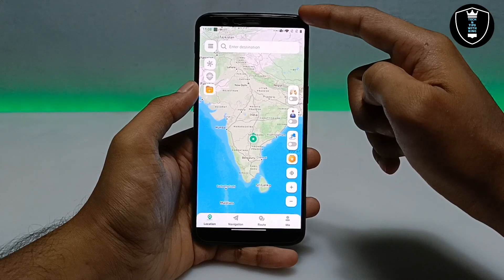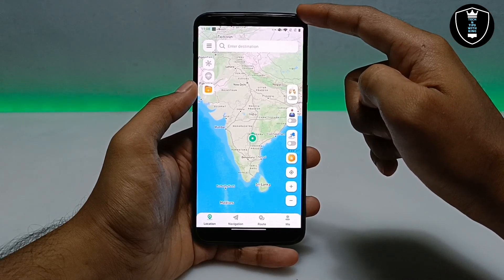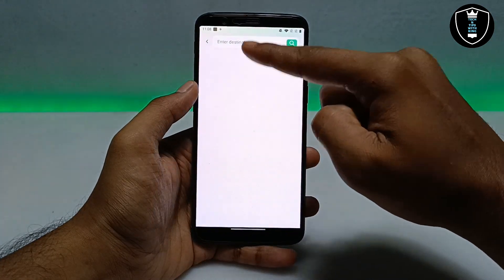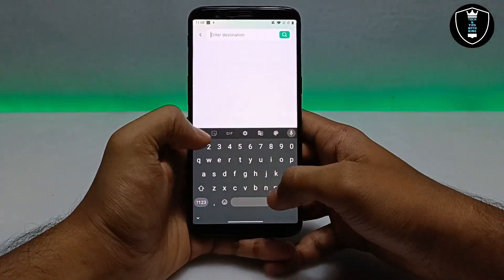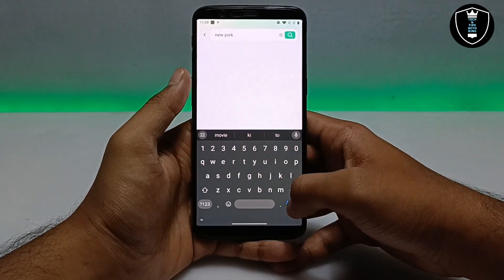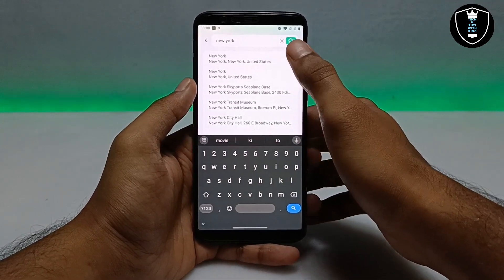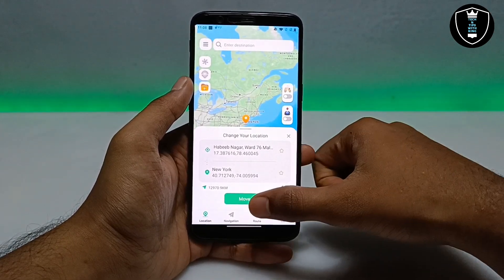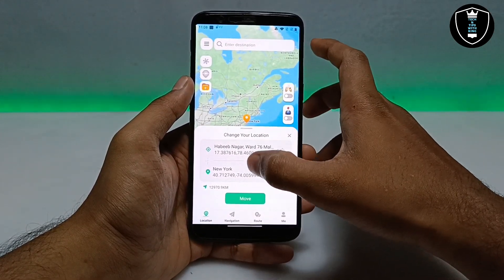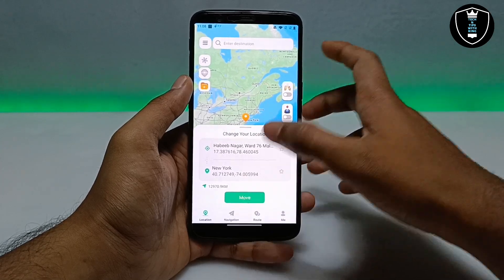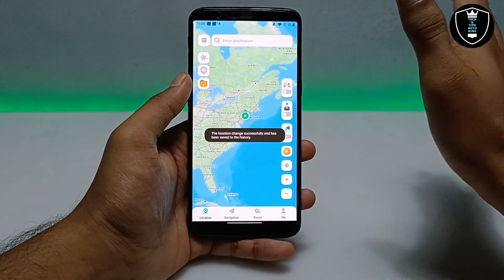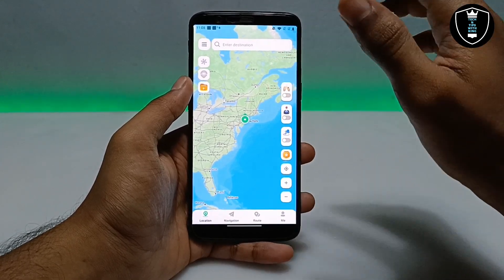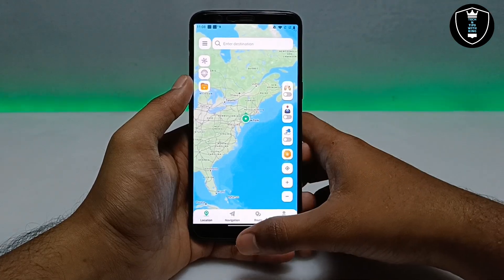After signing up, make sure you are connected to the internet and also enable the location. I have enabled my location on my Android device. Now I'm going to enter the destination where I want to move my location. I'll enter New York — a very popular city — and click on it, then click Move to shift my location.